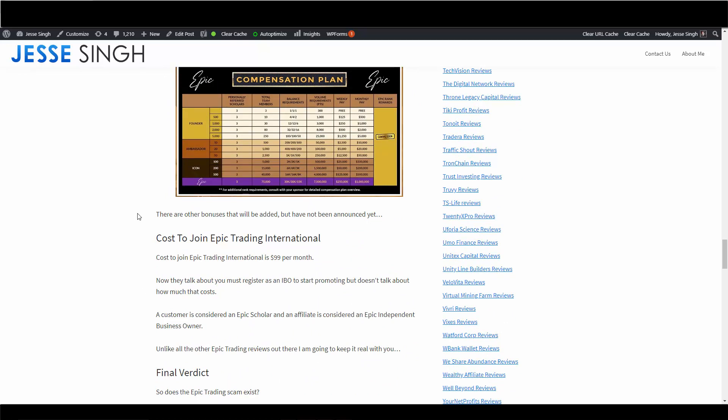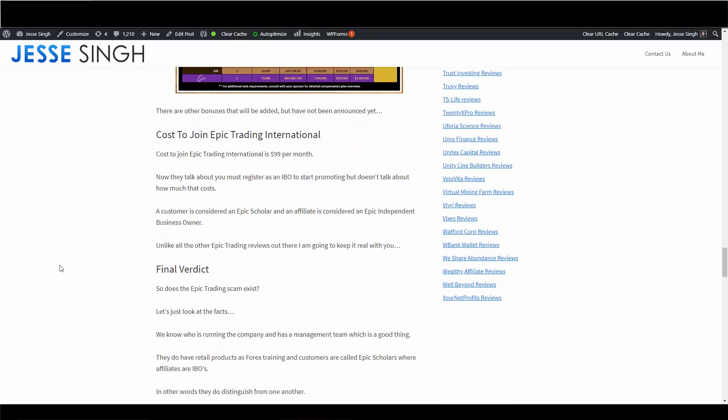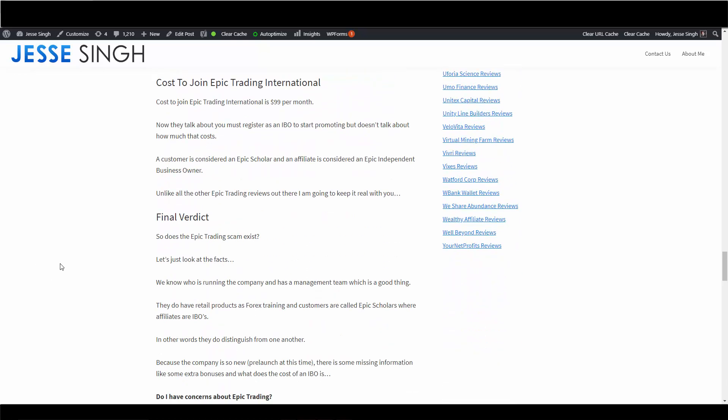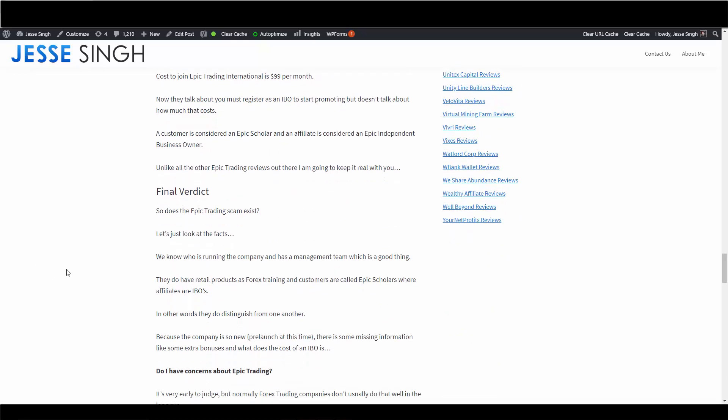Cost to join this company - it's just $99 per month. Now again, they talk about you must register as the IBO to start promoting, but doesn't talk about how much that costs, so I'm not sure how much the affiliate fee is in order to start promoting this company. A customer in this company is considered an Epic Scholar, an affiliate is just considered an Epic Independent Business Owner.